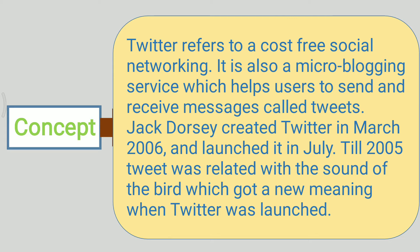Till 2005, tweet was related with the sound of the bird which got a new meaning when Twitter was launched.